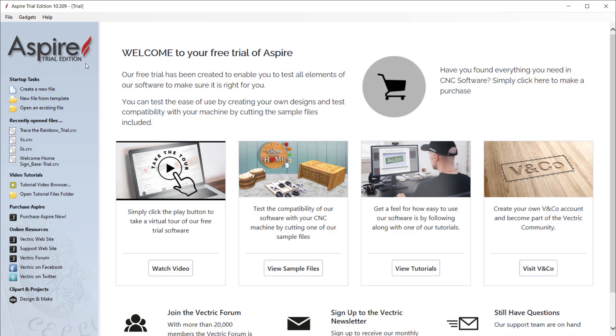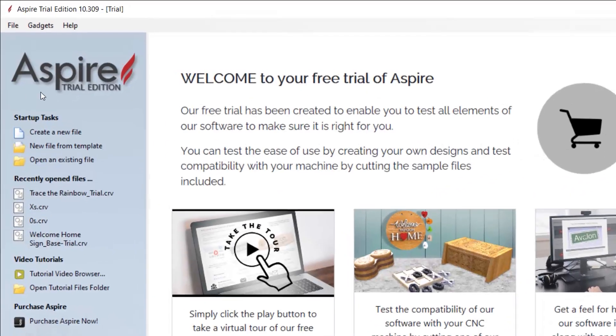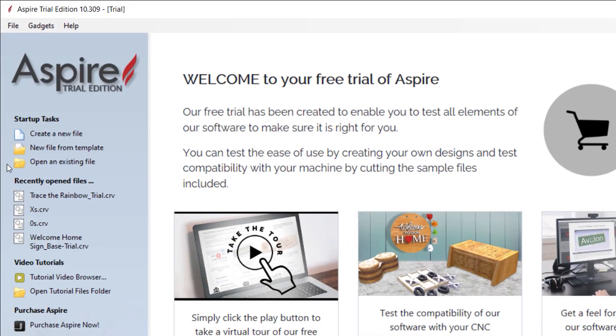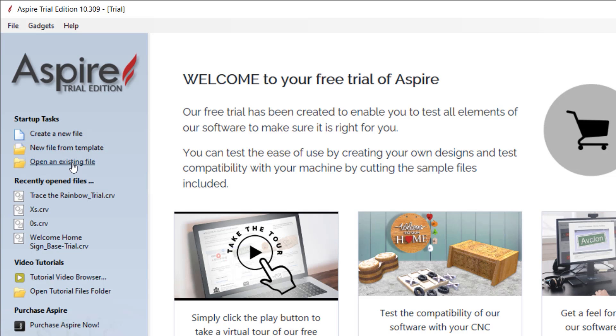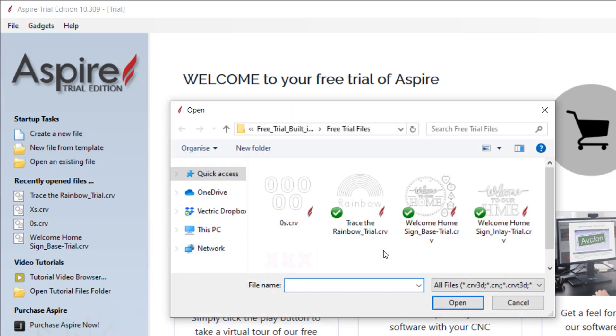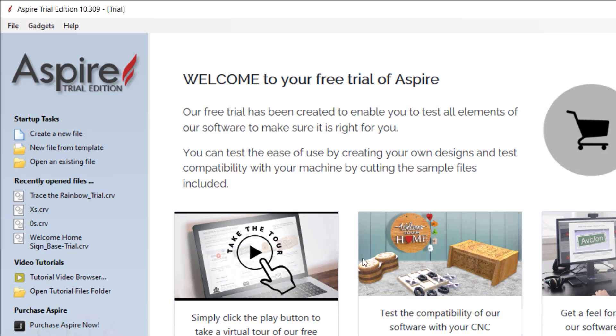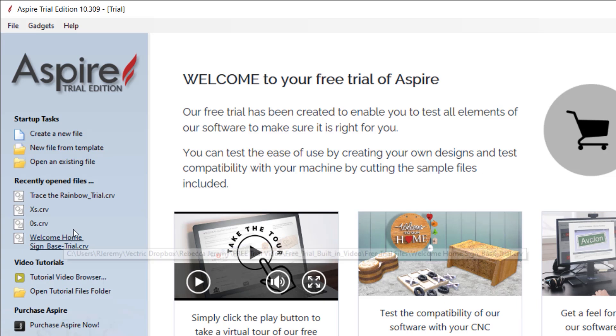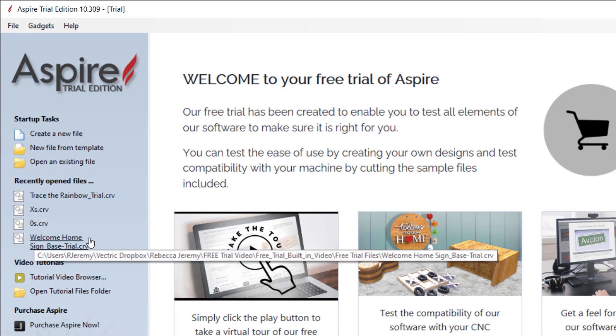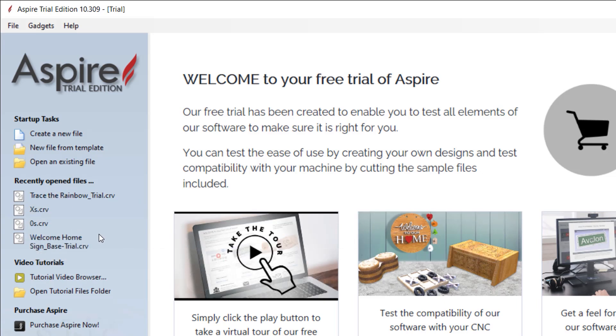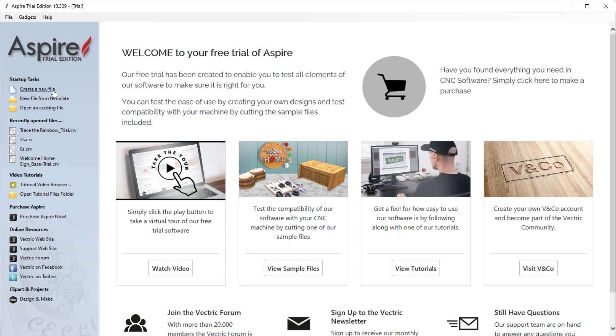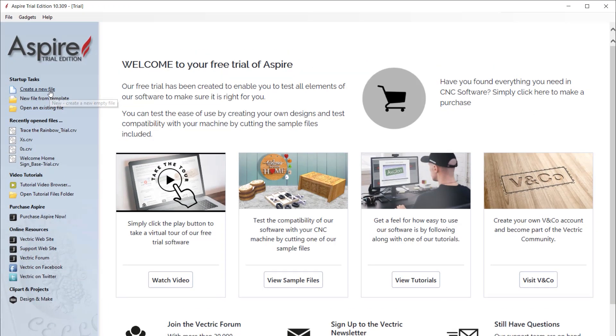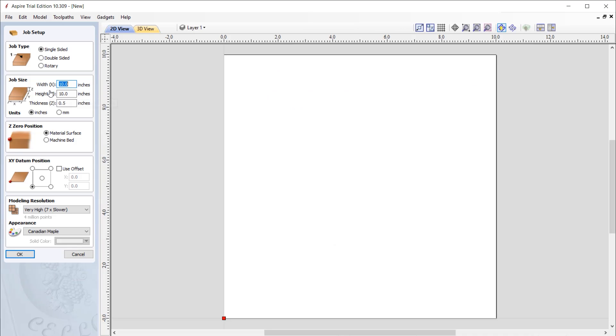Over on the left-hand side of your screen is our Startup tasks. Here, we can create a new file, or we can choose to open an existing file that we have previously worked on and saved. We can search our computer for the file and load it into the software. We also have the option to open a file that we have recently opened, displayed here under Recently Opened Files. So, let's begin by creating a new project.